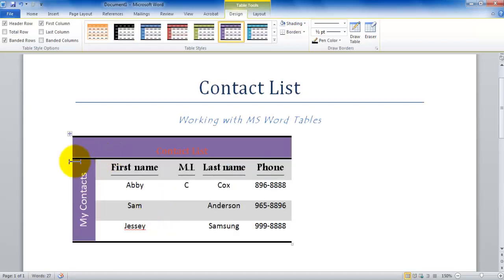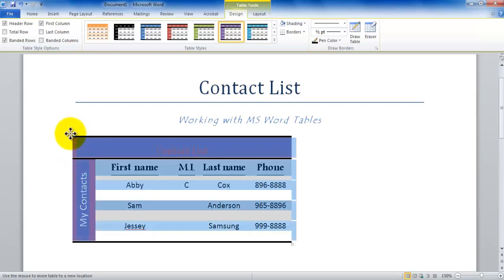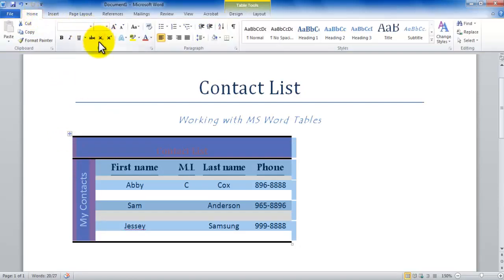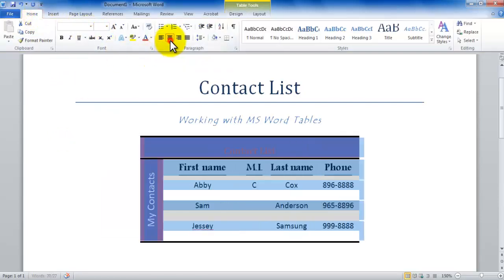I can click on my table again by clicking in the top left corner and then going to the home tab and changing the alignment to center. And I'm now coming back to the design tab, so my table is centered again.